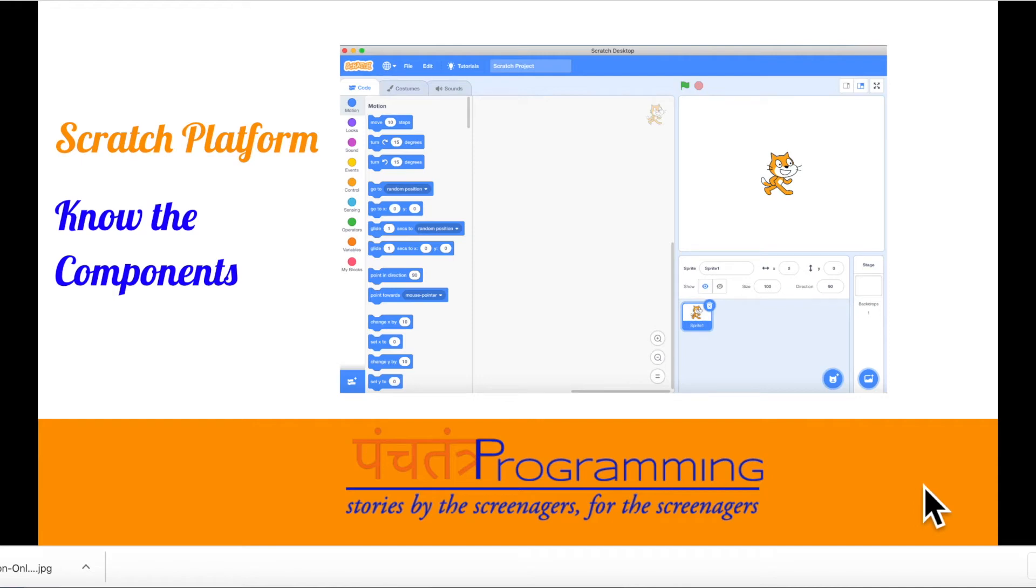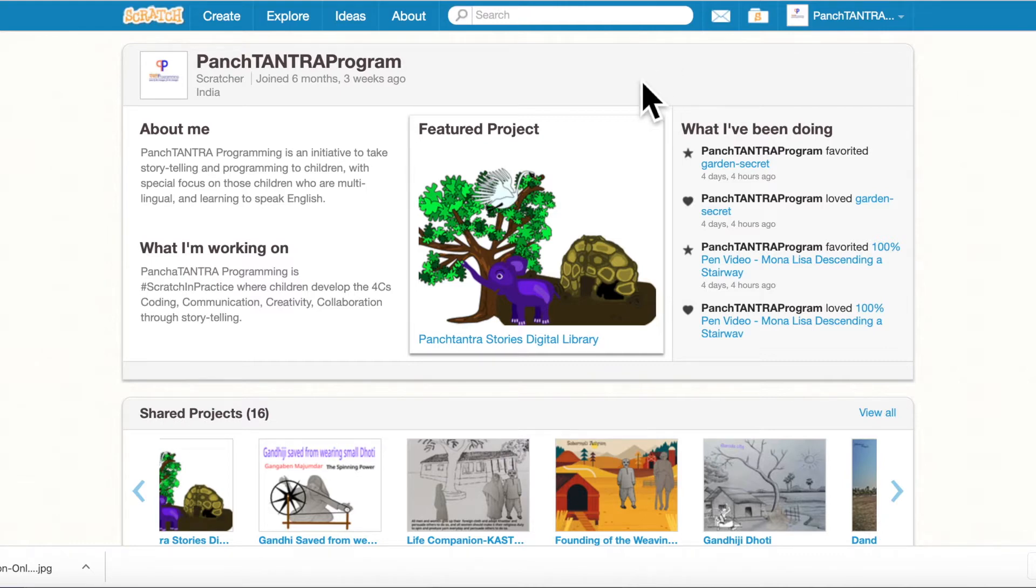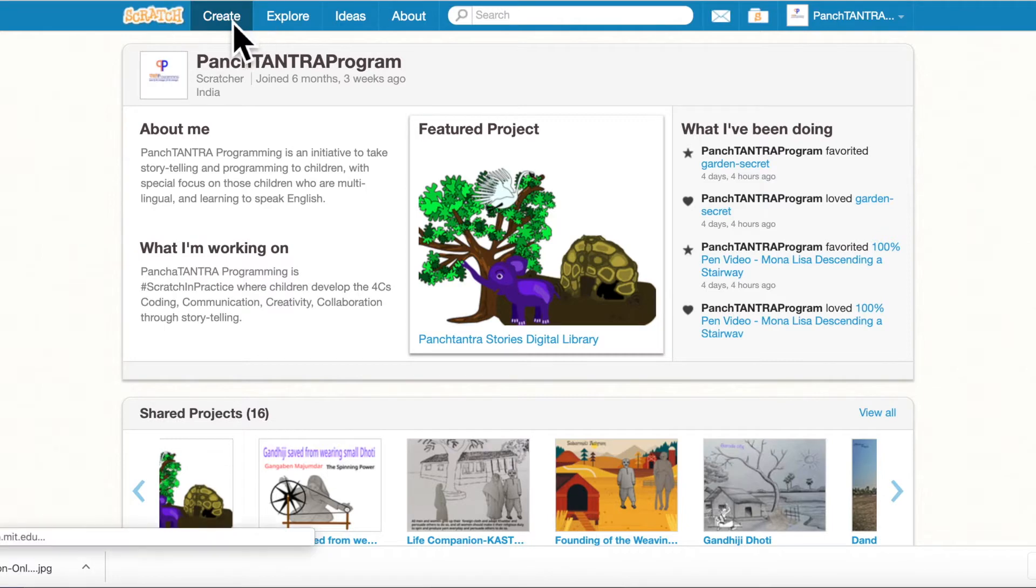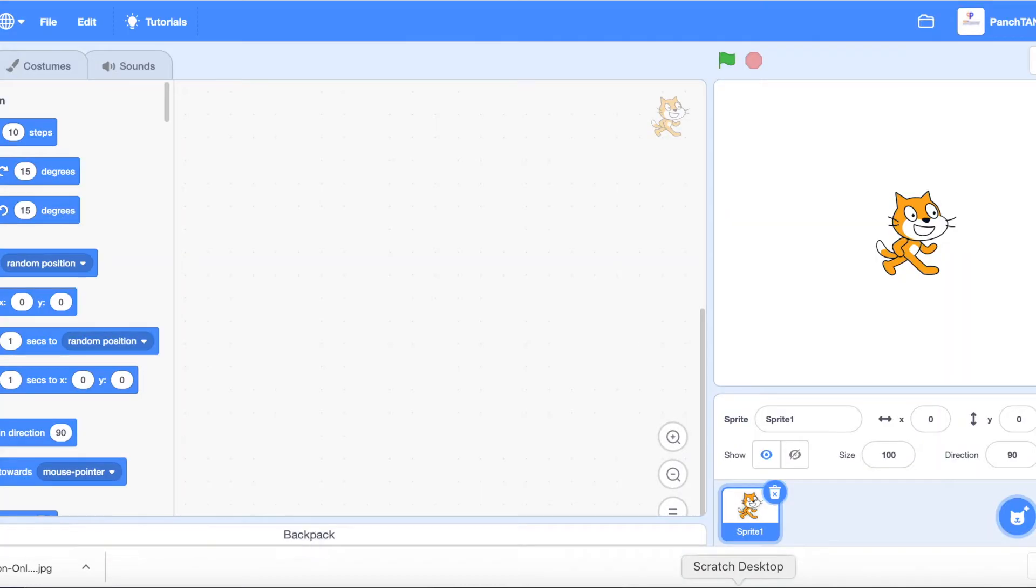Hi, so let us look at the Scratch platform and see what are the different components on it. If you have already created an account and logged into scratch.mit.edu, you will see the home page, and then when you click on Create, it will open up a Scratch project, the project editor. The same thing when you launch the Scratch desktop.